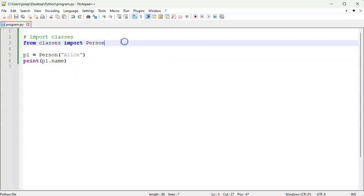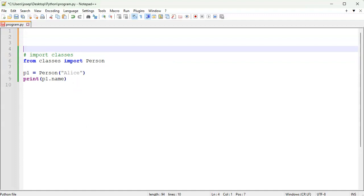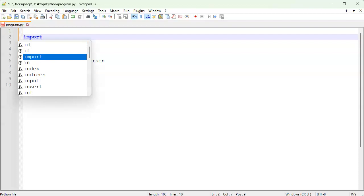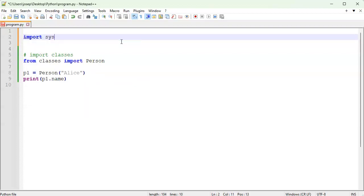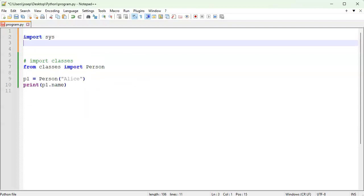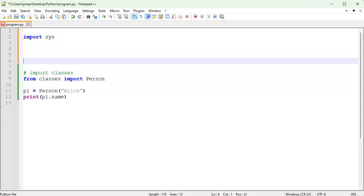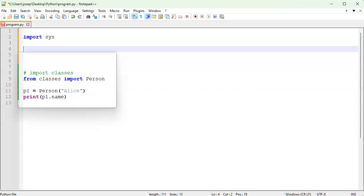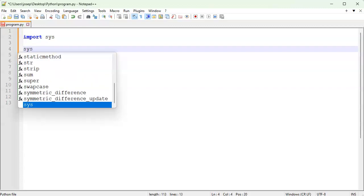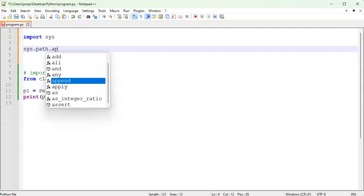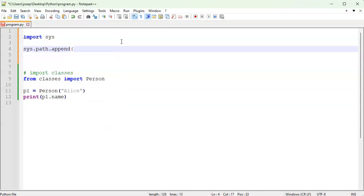I go in here and now I need to add it to my path. So I'm going to import sys. And then before I can import this class thing, I'm going to add it to the path. And it was the include directory. So I do sys path append. And then I give it the directory that I'm going to append, which in this case is include.